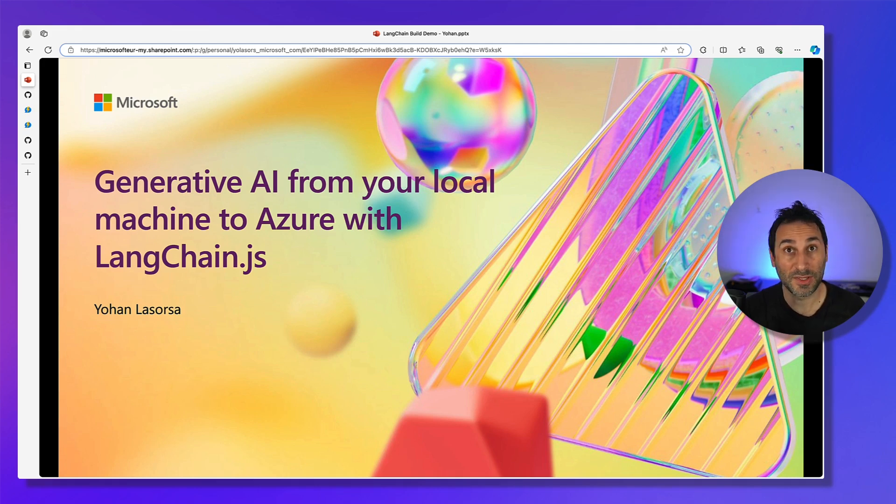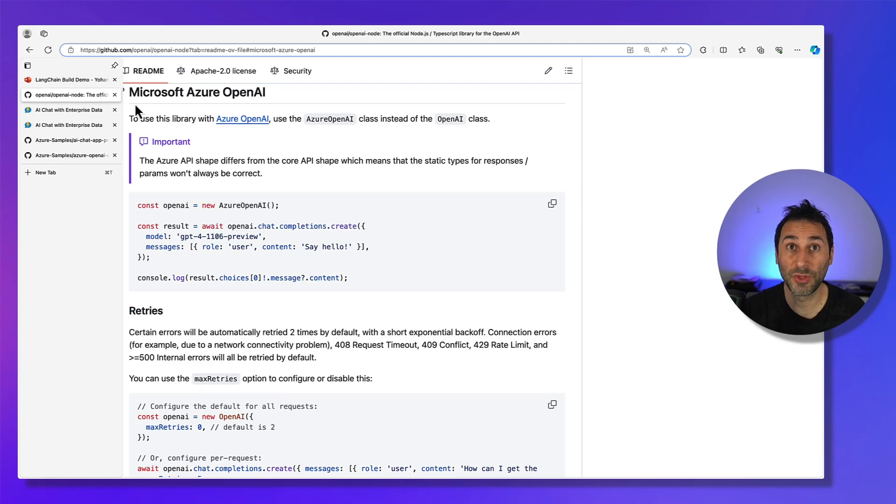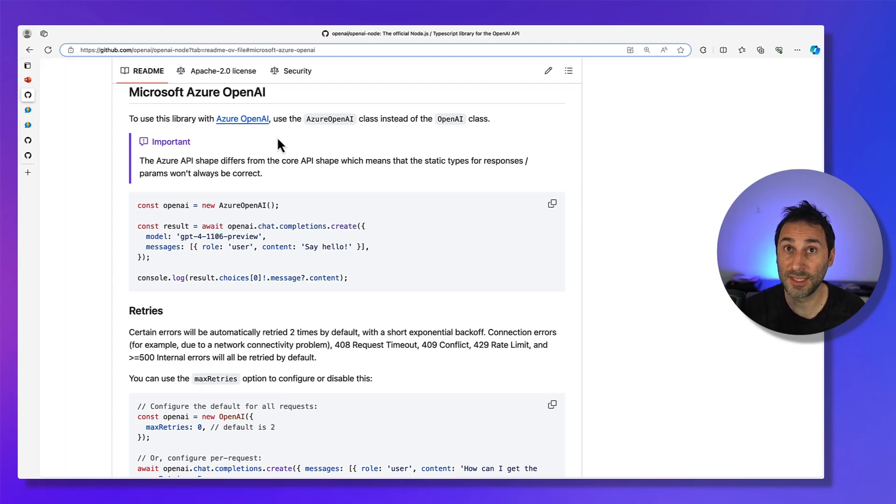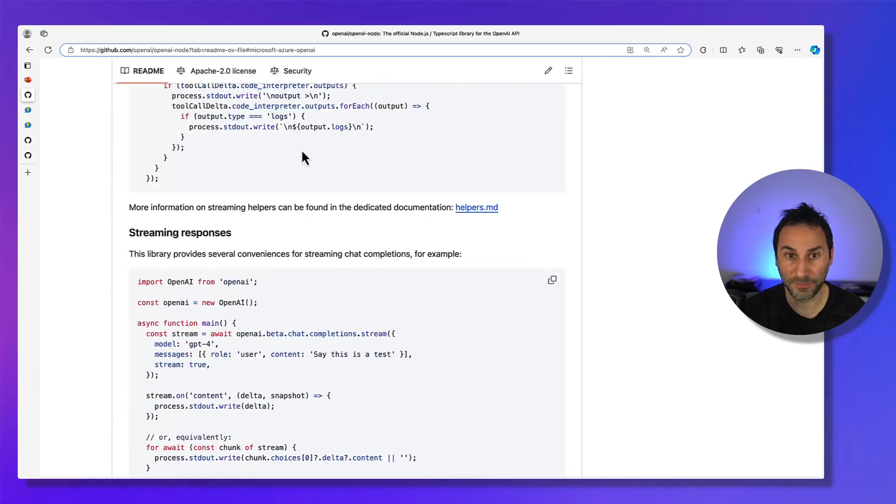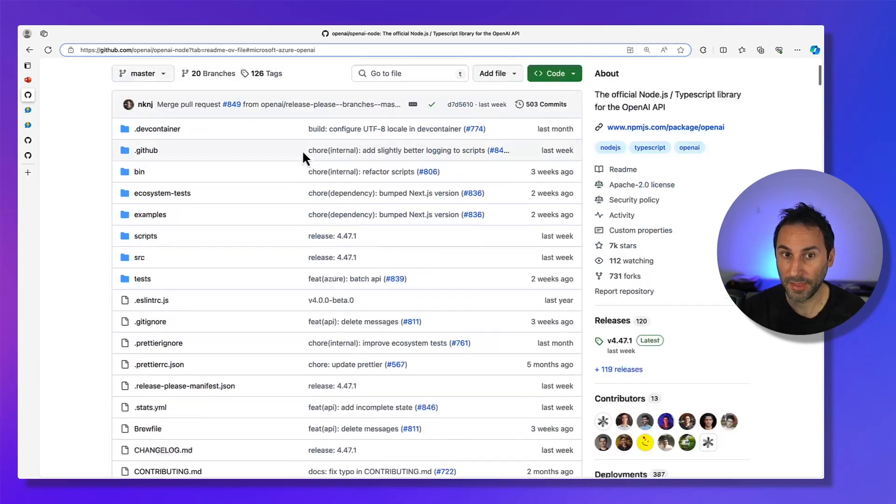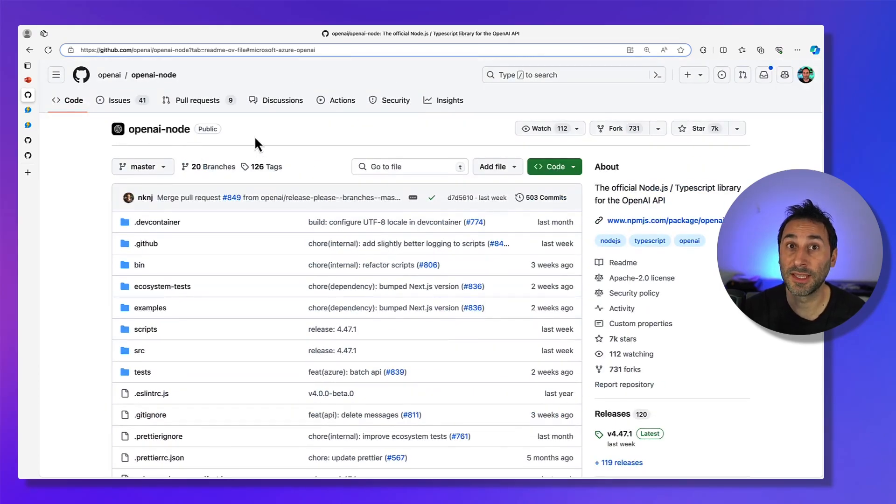For example, native Azure OpenAI support was recently contributed to the OpenAI Node SDK, meaning it's now very easy to move from one to the other. As you can see, it's in the regular OpenAI SDK.